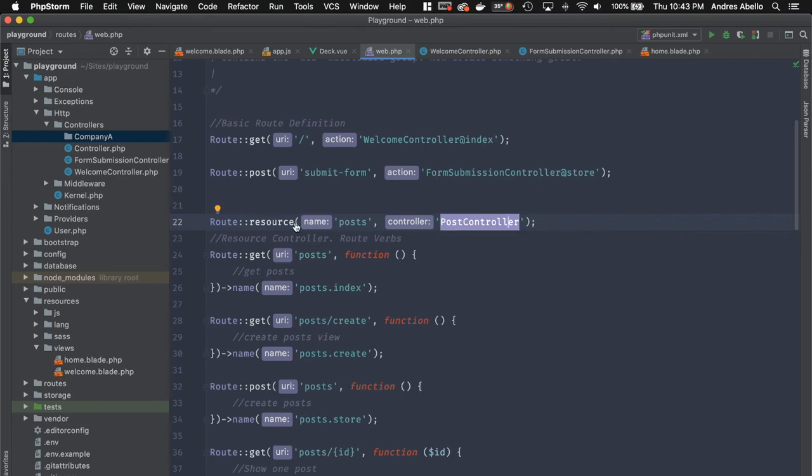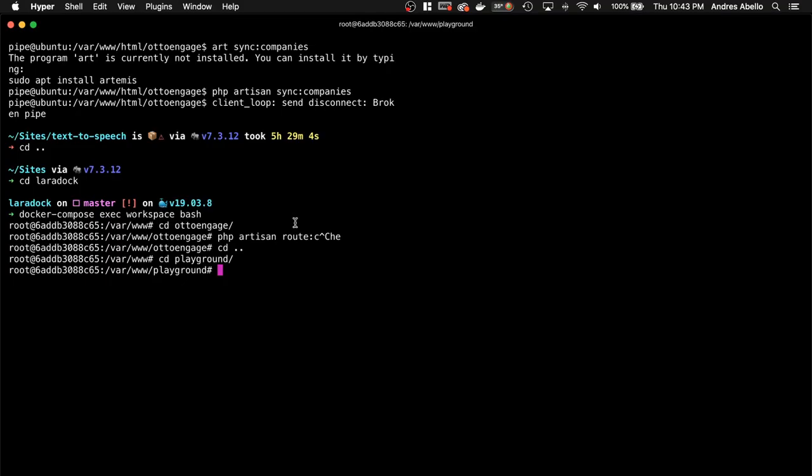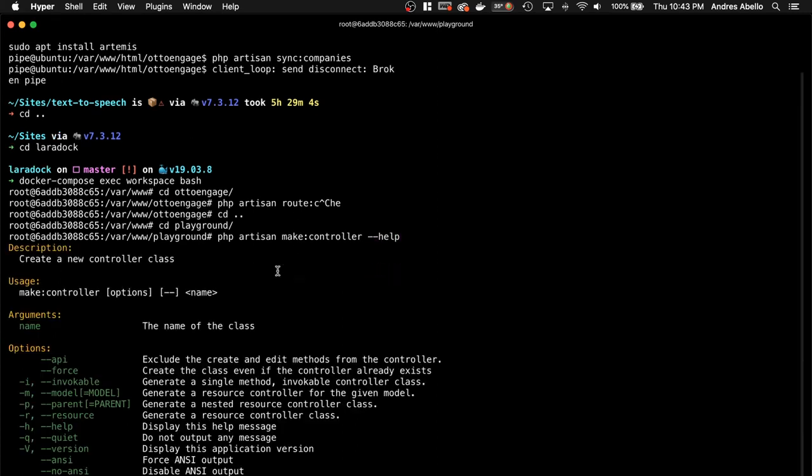And you can actually generate that using a PHP artisan command. So I can do something like PHP artisan make controller. And I can pass in a few options. So let me see exactly what options we have. So we can pass in if we want to create a model. I'm going to do that. I want -m. I want this to be a resource. So right here, resource.